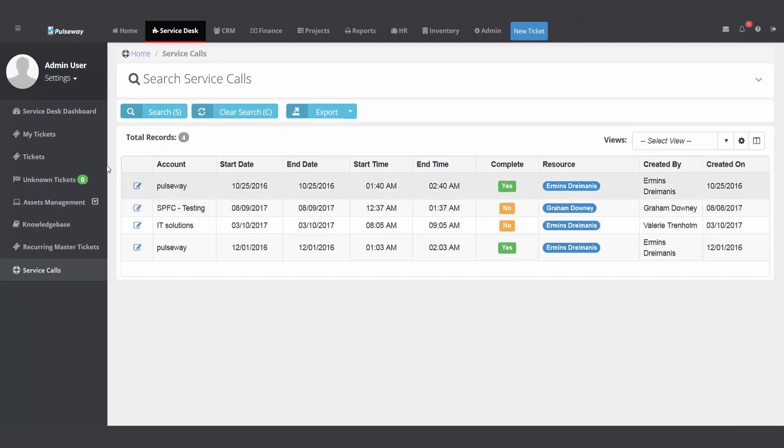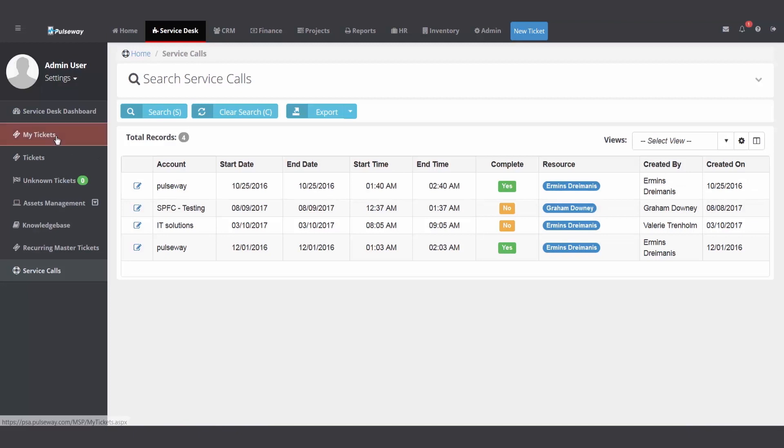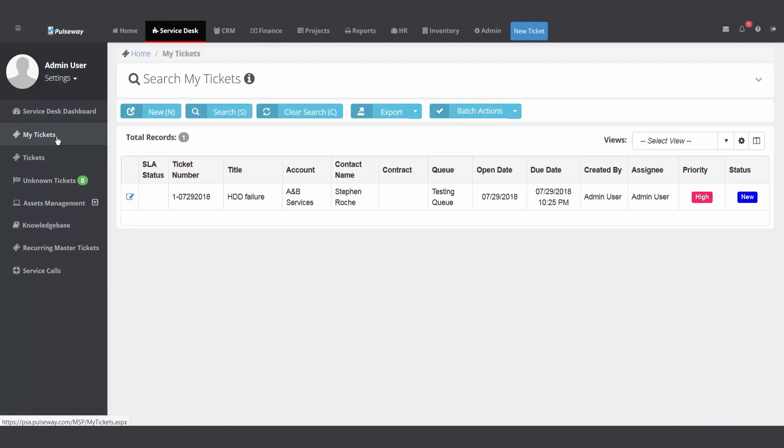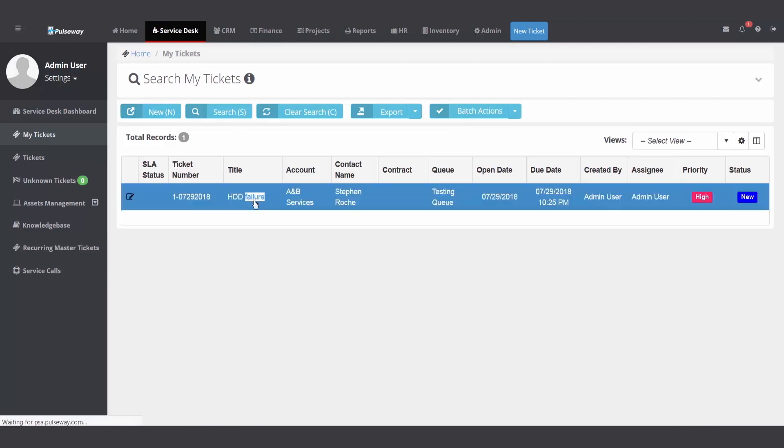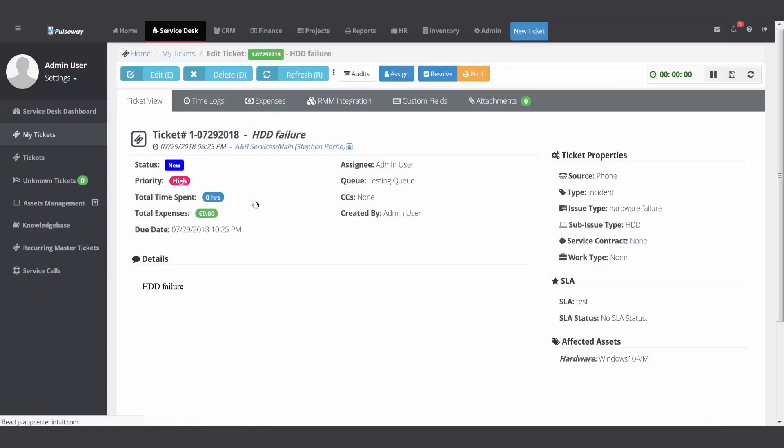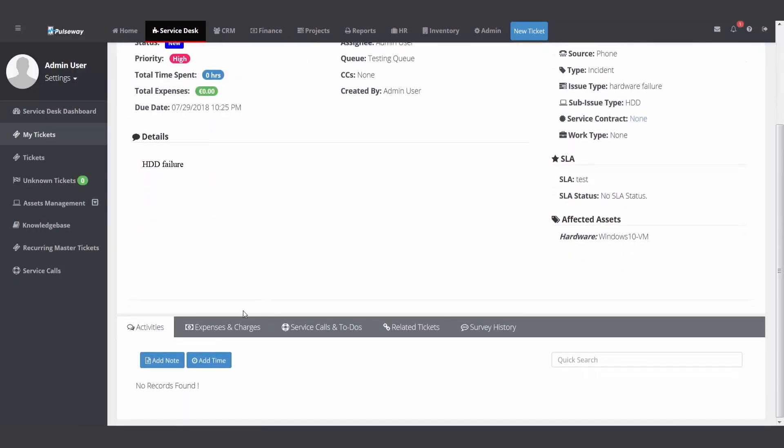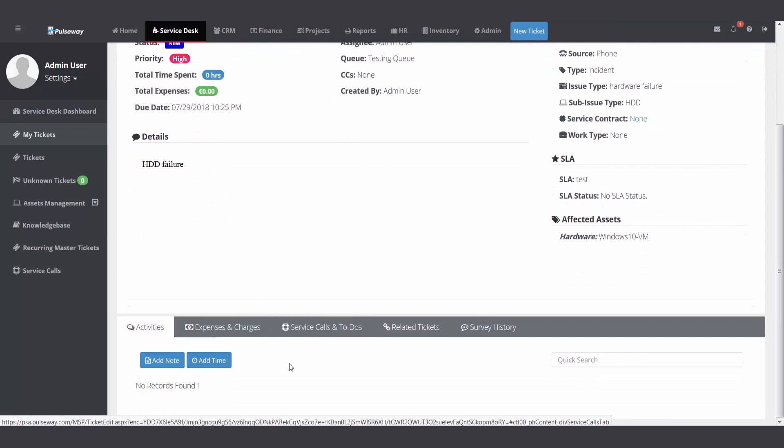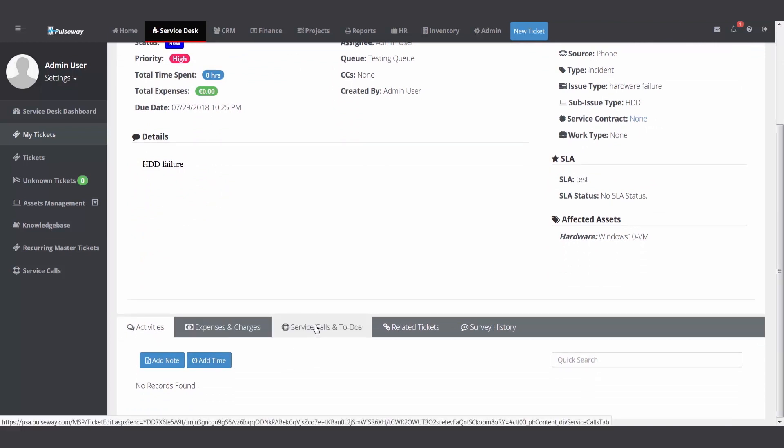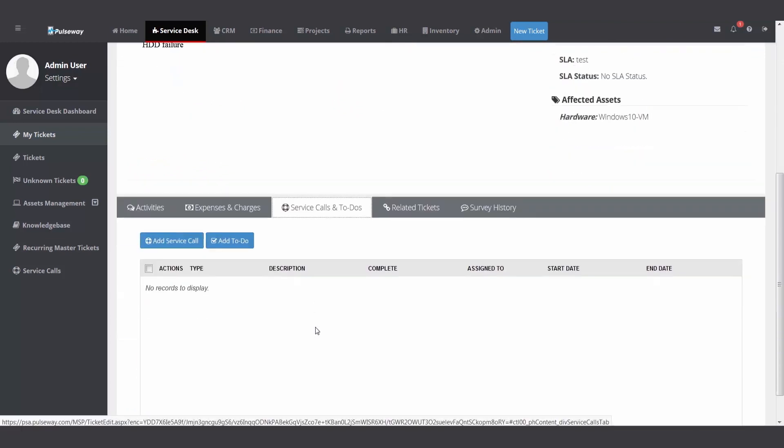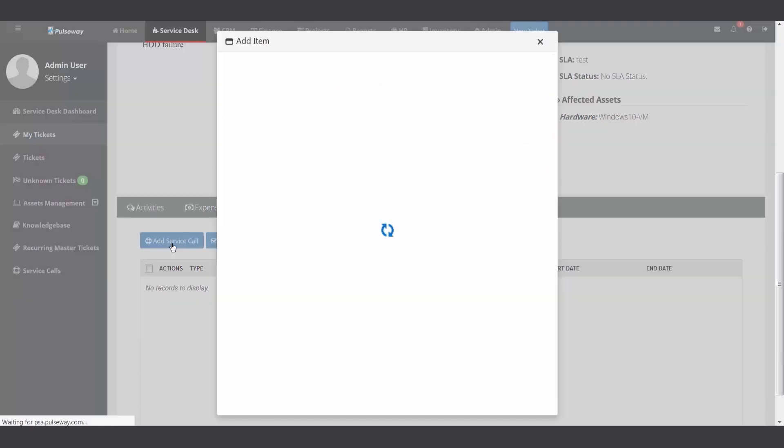There's two ways on a ticket. You can schedule it from the home module and the dispatcher's calendar. So I'm going to go to the service desk, my tickets. I'm going to open up this ticket I have today. If you look down at the bottom, here's where you add your time and your notes and other features. I'm going to click on the service calls and to-do's and I'm going to click add service call.